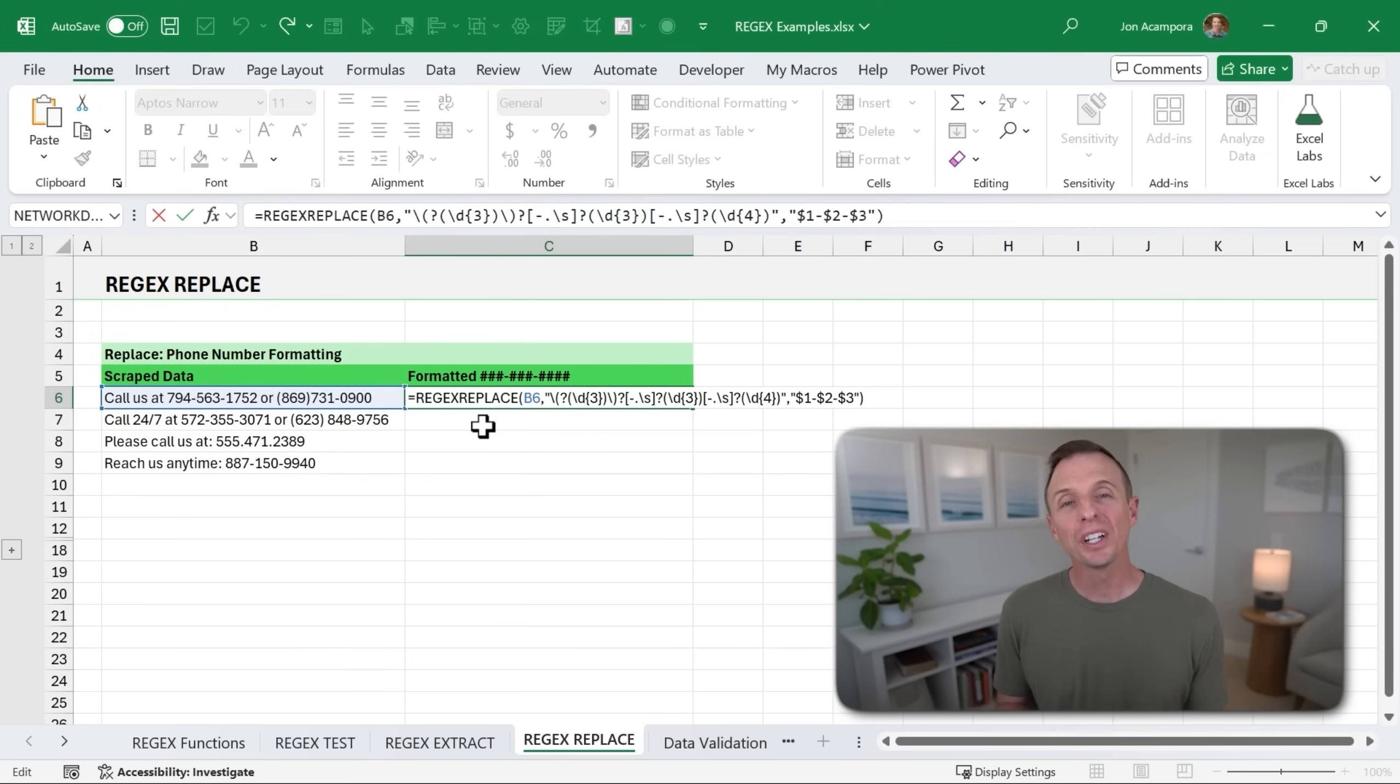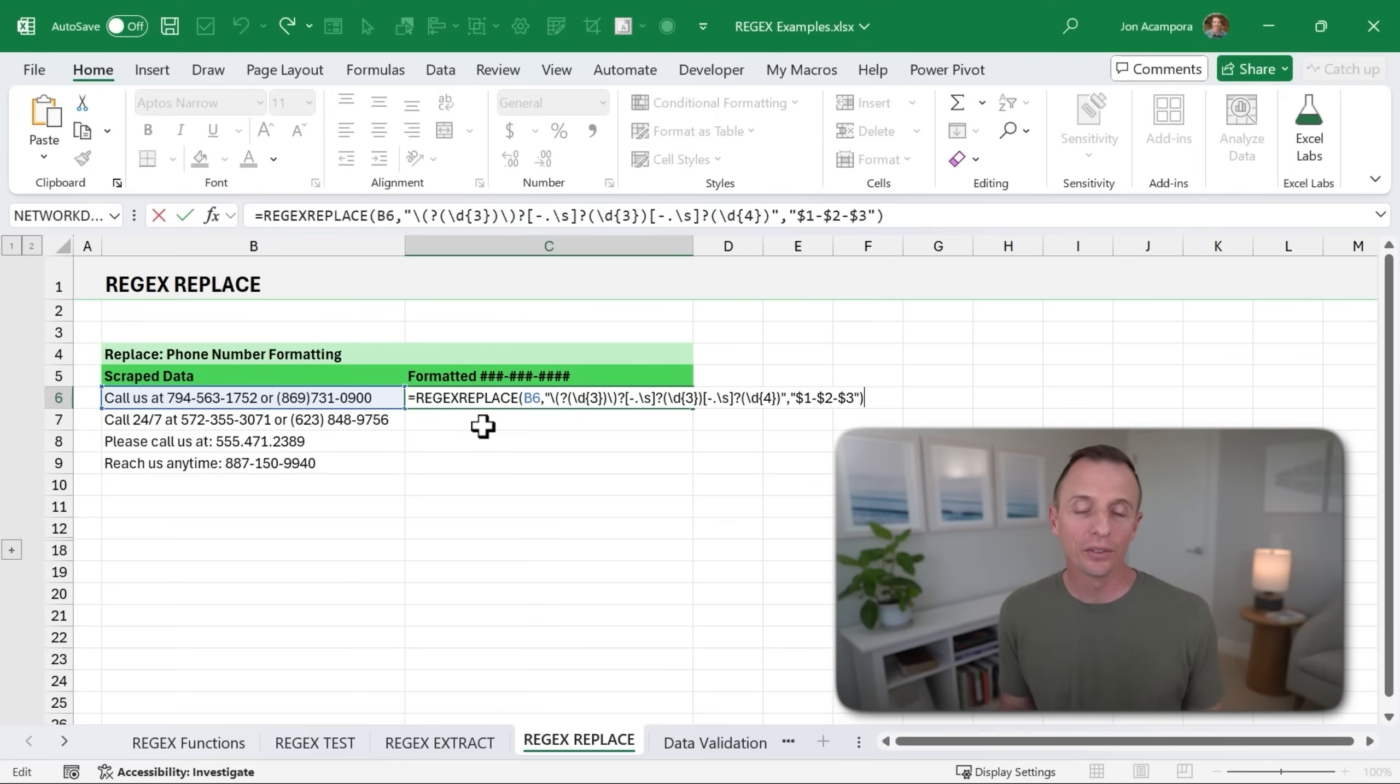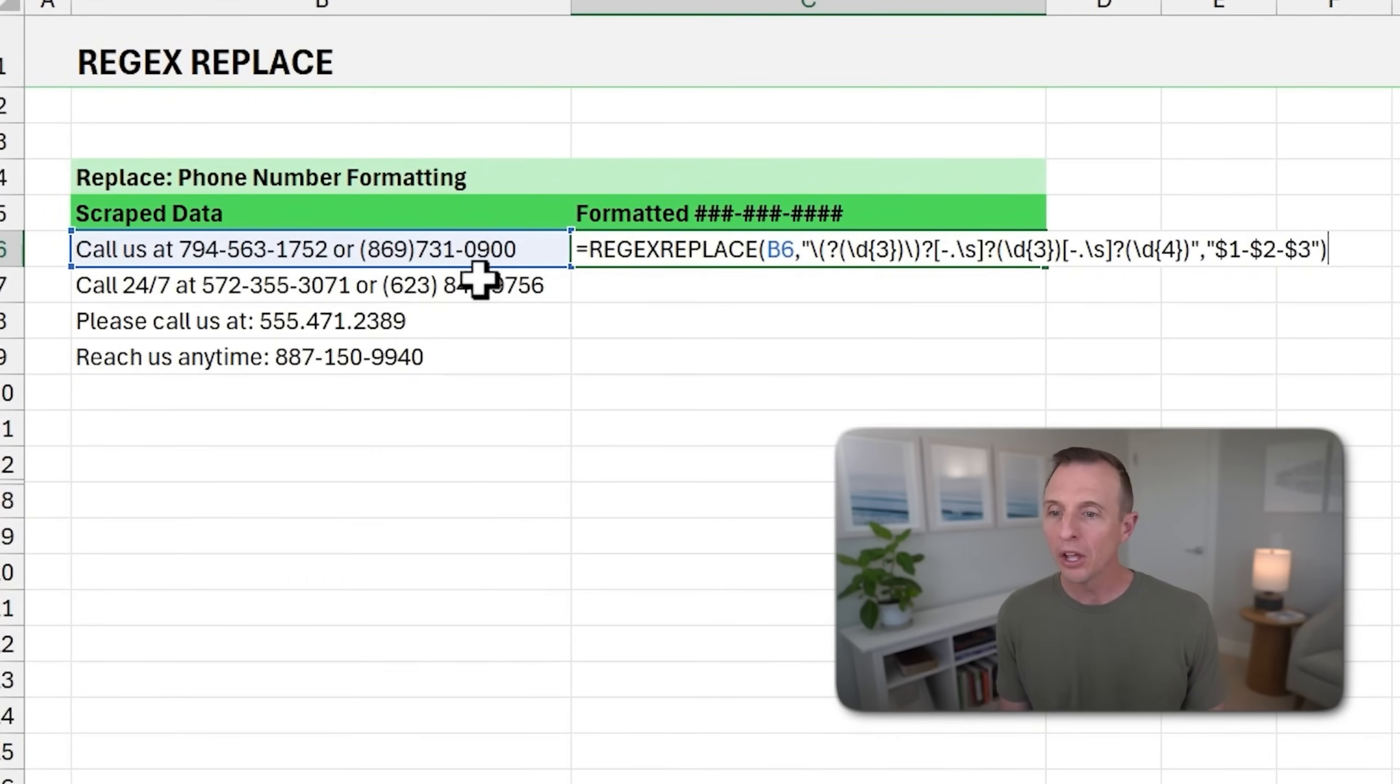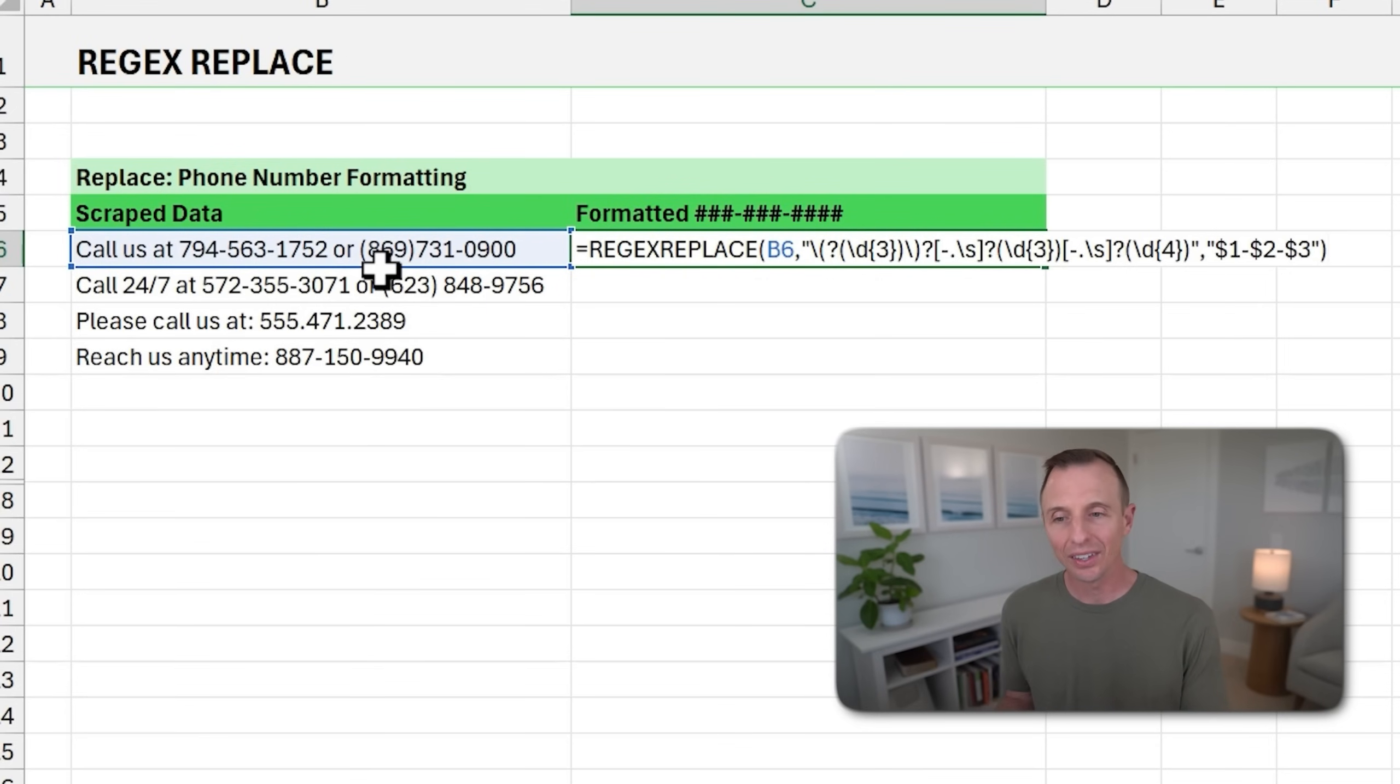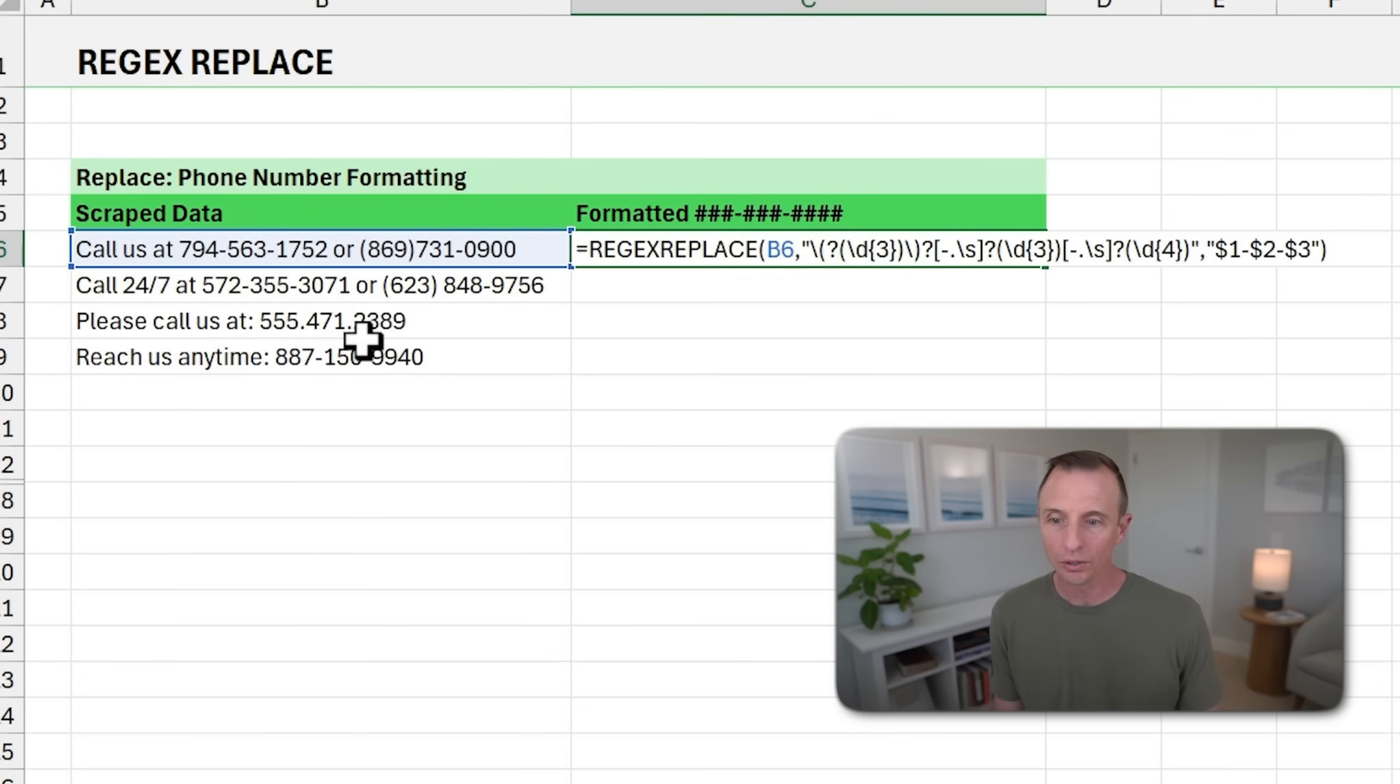And the third new function is REGEX REPLACE. This is going to allow us to find a pattern and replace it with text or use another pattern in the replacement, which is really cool. So in this example, we have these phone numbers in this text and we want to replace the formatting or essentially change the formatting so all the formatting of the phone numbers is the same. Because as you can see here, this one has parentheses in the area code, this one does not. This one has periods or dots and so on.